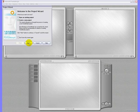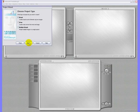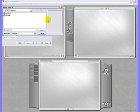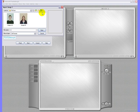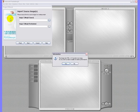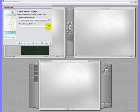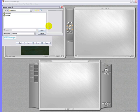Choose to create a new project. We choose morphing. Now we are going to import the images. These images are also available on the CD. Because we are going to crop these images, we choose not to minimize the resolution. Now we are going to import the second picture.